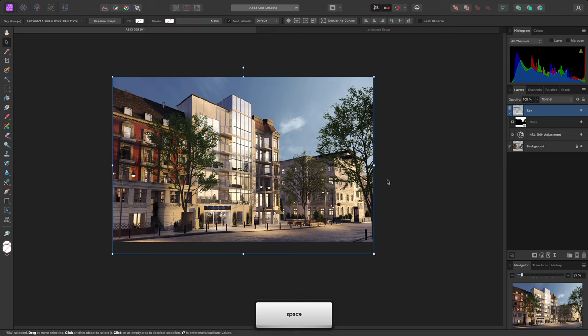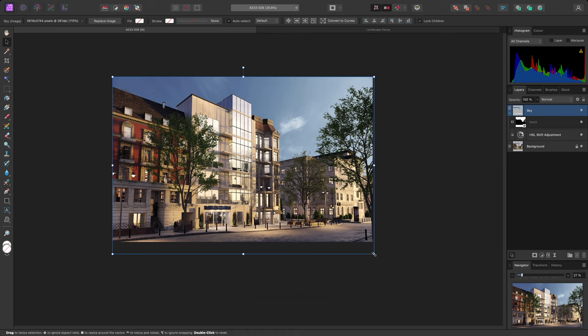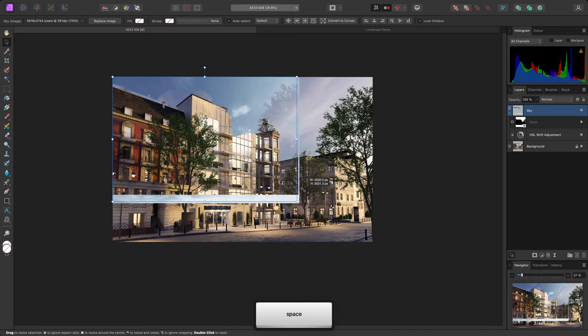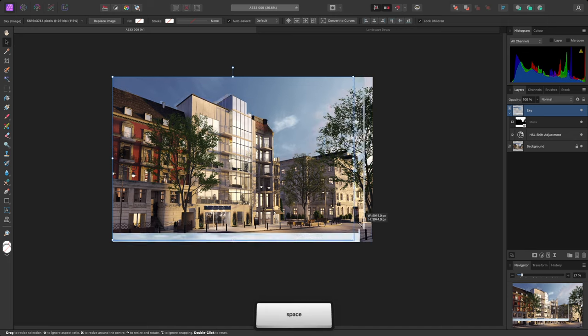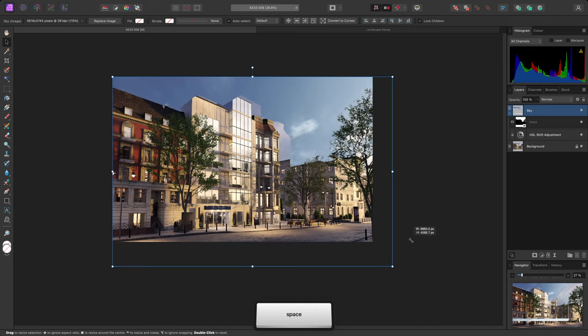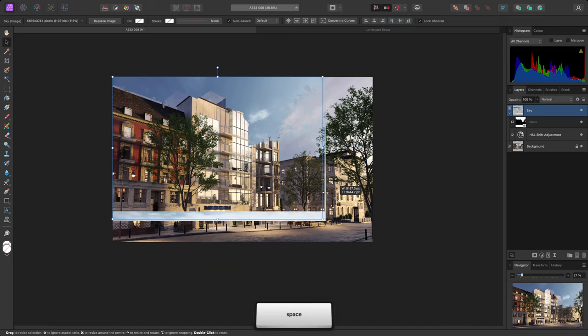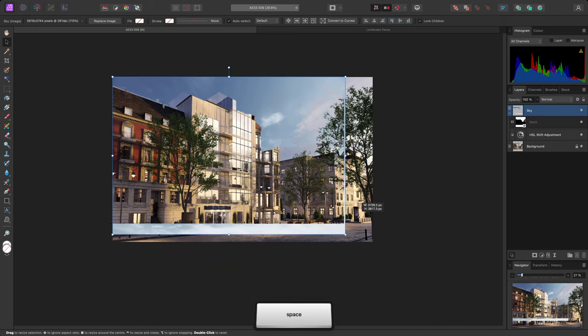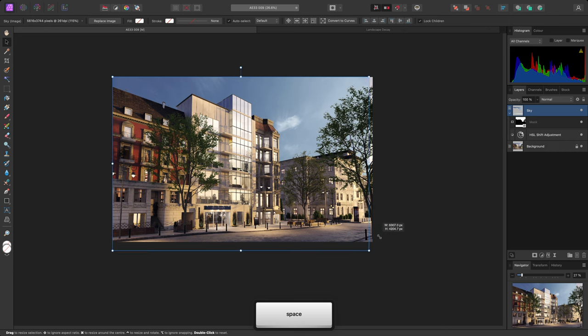If Lock Children is enabled up here, holding the spacebar will do the inverse, allowing me to temporarily move the mask with the parent layer as well.